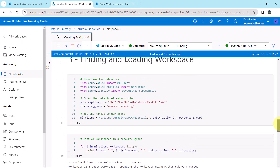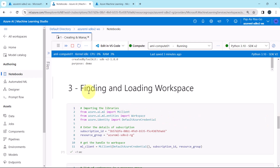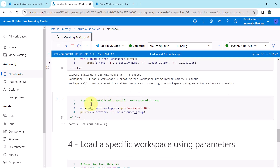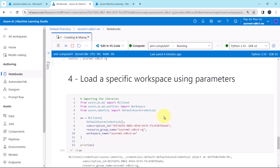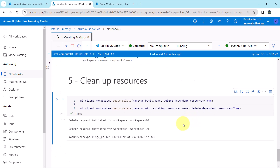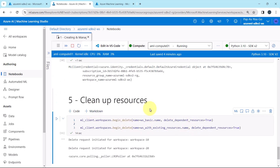Let us revise what we have learned in this tutorial. First we understood how to find and load the workspace — getting the list of workspaces in a resource group, as well as getting the details of a specific workspace with name. After that we understood how to load a specific workspace using parameters, and at the end we understood how to clean up the resources. So this is all about this tutorial. I will see you in the next one, till then, happy learning.